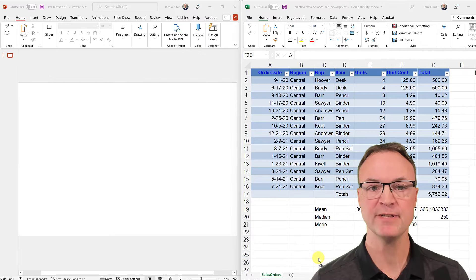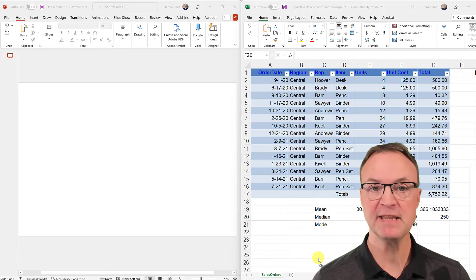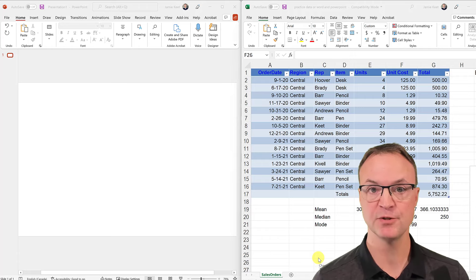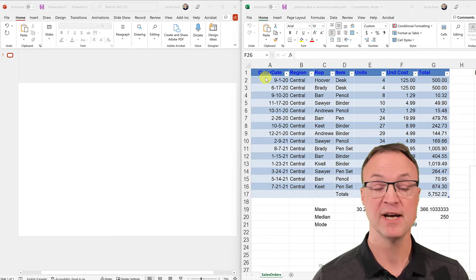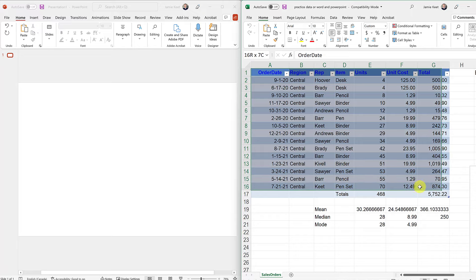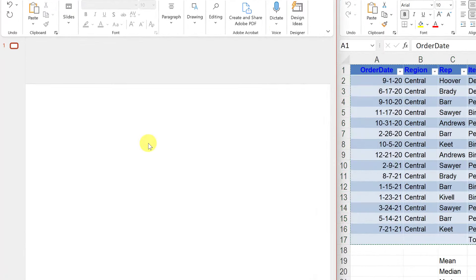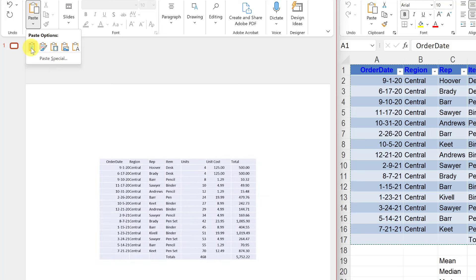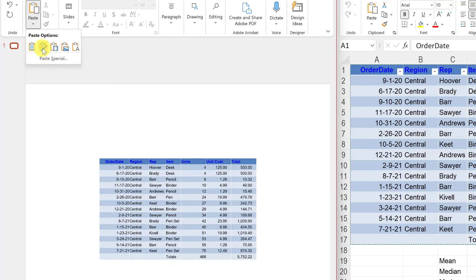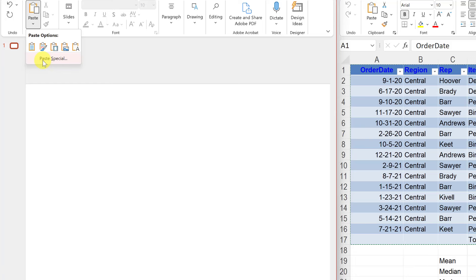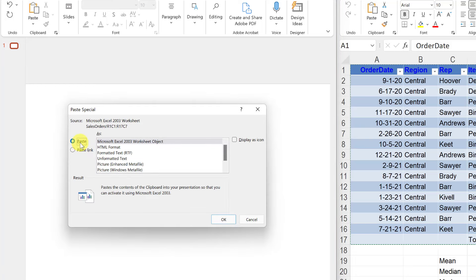Those are the different ways you can paste from Microsoft Excel into Microsoft Word. Now let's go over to PowerPoint and look at the options there. I have Microsoft PowerPoint open on the left — many things are very similar to Word, but there are a couple of differences. I'll copy the table with Ctrl+C, go over to PowerPoint, right-click and paste, and it'll appear as that default table.